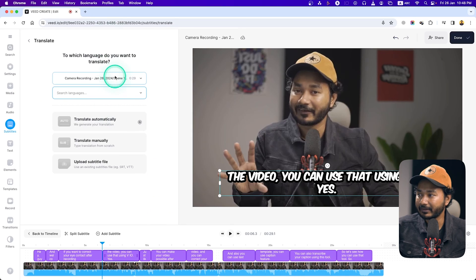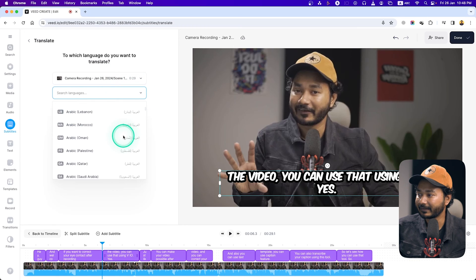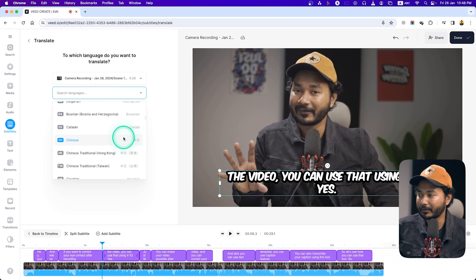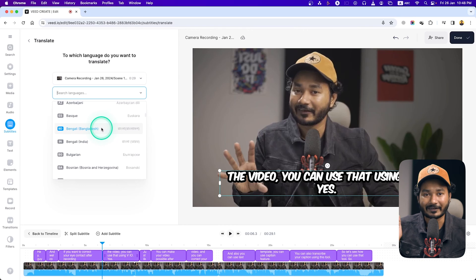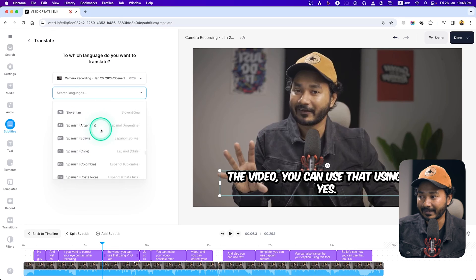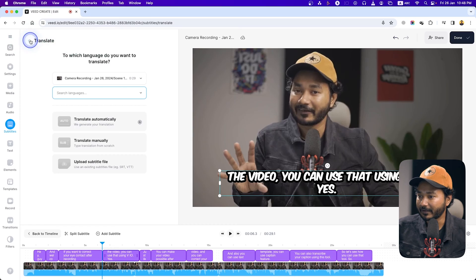You can also translate the caption. Suppose you made the video in English and now want to translate the captions — you can click Translate and you'll get a lot of language options. For example, I'm from Bangladesh so if I want to translate to Bengali I can select that. That is also a great feature. Most video editing software doesn't have that many options. It also supports Arabic and Hindi, so if you are from those countries you can use that feature too.